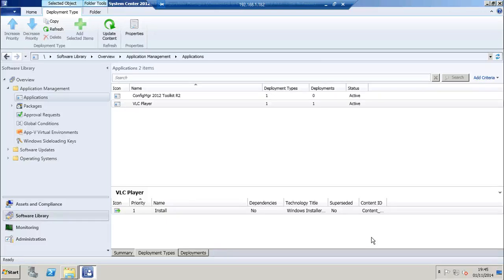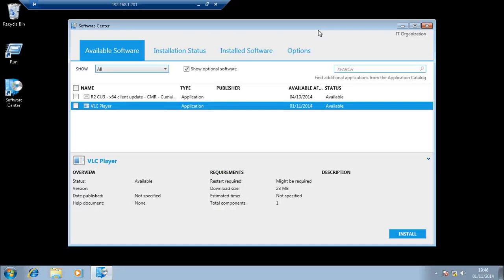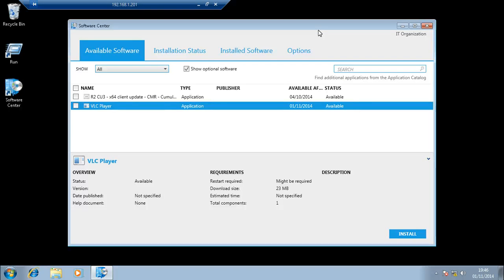So let's move over to a Windows 7 desktop and see what happens next. Now I've just logged on to my Windows 7 machine and opened up the software center. And VLC player is now available to me to install.